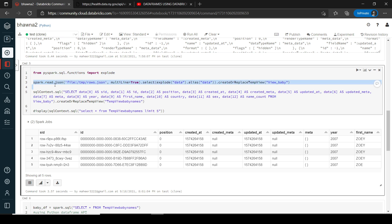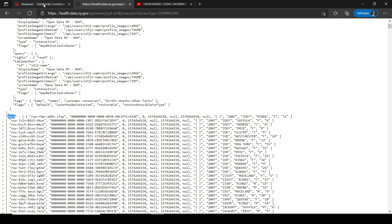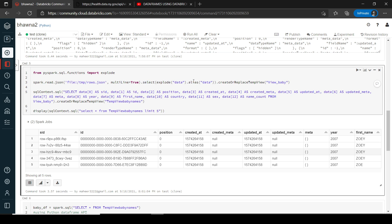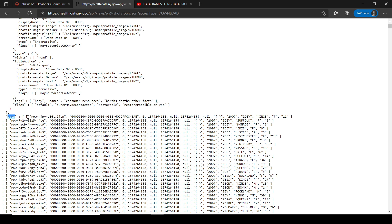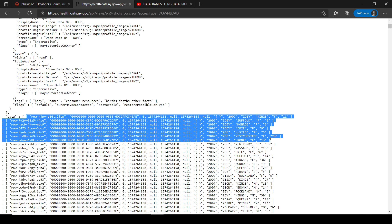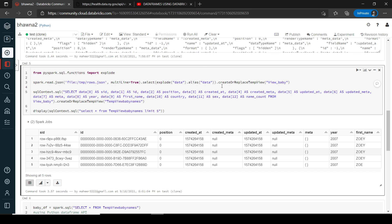After reading the file, I want to explode the data. I have selected the data column, applied explode, and aliased it as 'data'. So I'm creating an outer wrapper called 'data' which holds the exploded values of the array. Then I am creating a view out of it called view_baby.